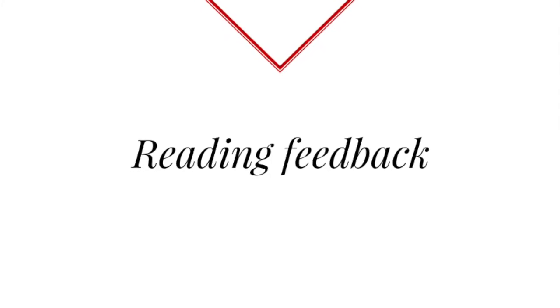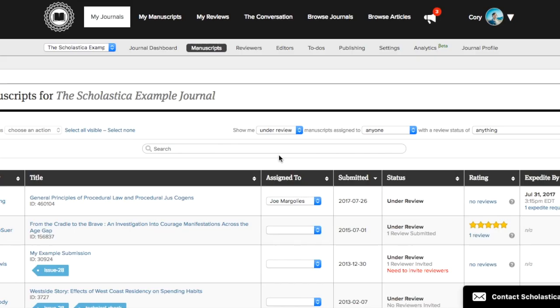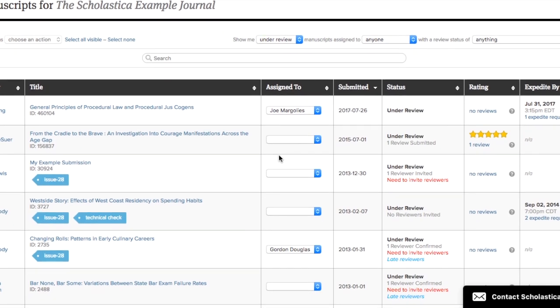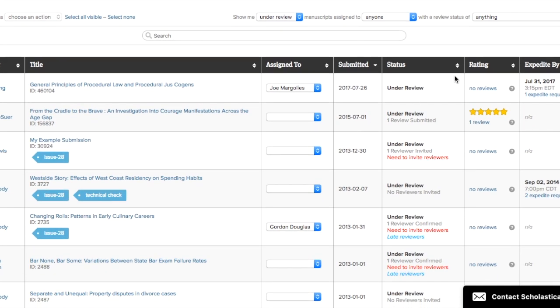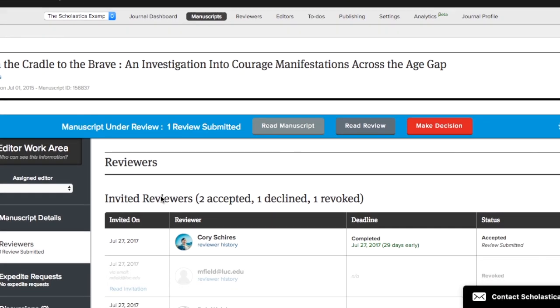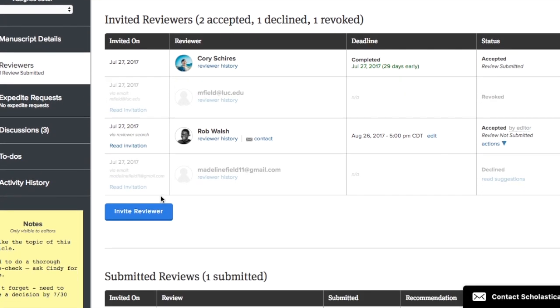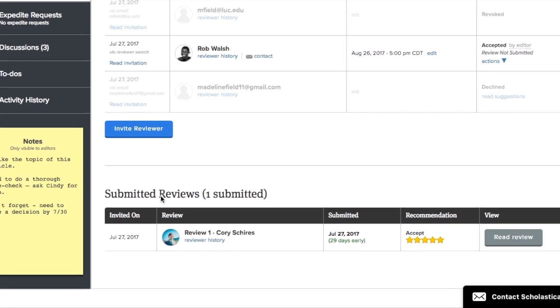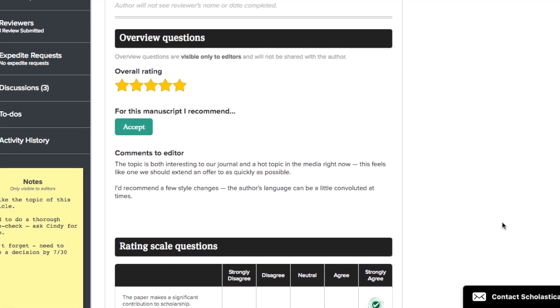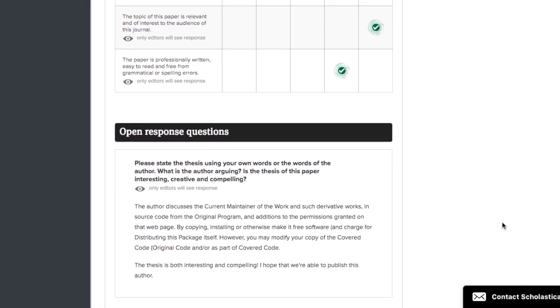To read the feedback that was left for an article, first go to the manuscript table. Here you can get a quick look at the editor's overall impressions by scanning the star ratings in the rating column. To read the full review, you'll then just click the hyperlinked text below the stars. That will take you to the reviewer tab for that manuscript. Now you can simply scroll down and click Read Review to access the entire review.